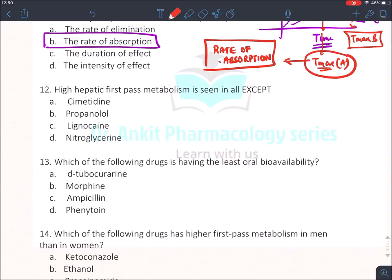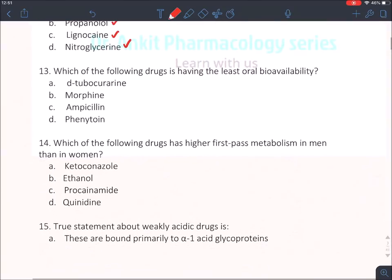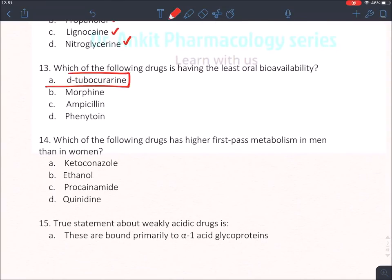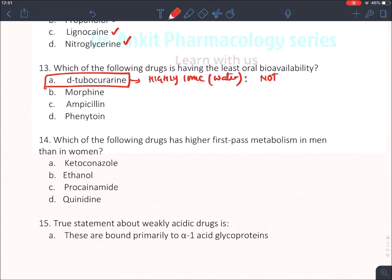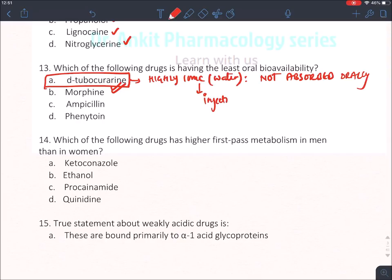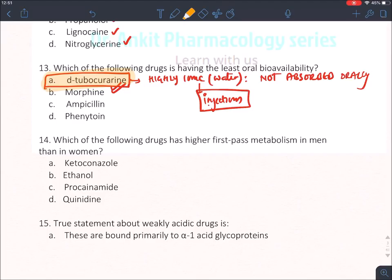Question 12: high hepatic first pass metabolism is seen in all listed drugs except cimetidine. Question 13: which drug has the least oral bioavailability? The answer is D-tubocurare — it is a highly ionic, highly water-soluble drug, so it is not absorbed orally. Any drug ending in 'curare' or 'curine' is a skeletal muscle relaxant given only by injection. If a drug is not absorbed orally, it has low oral bioavailability.